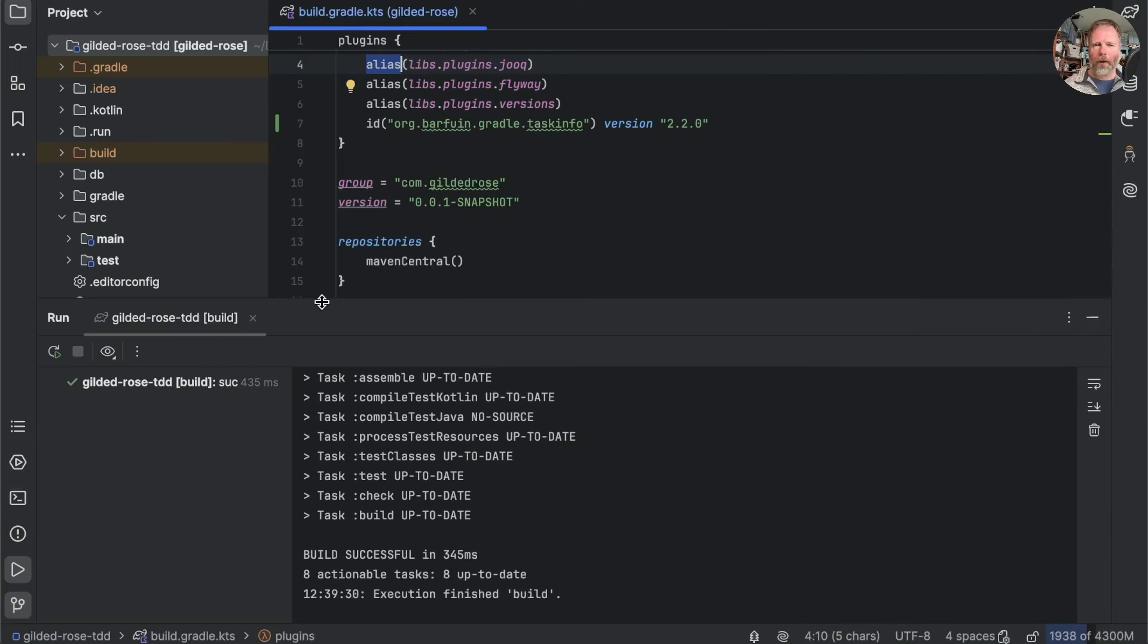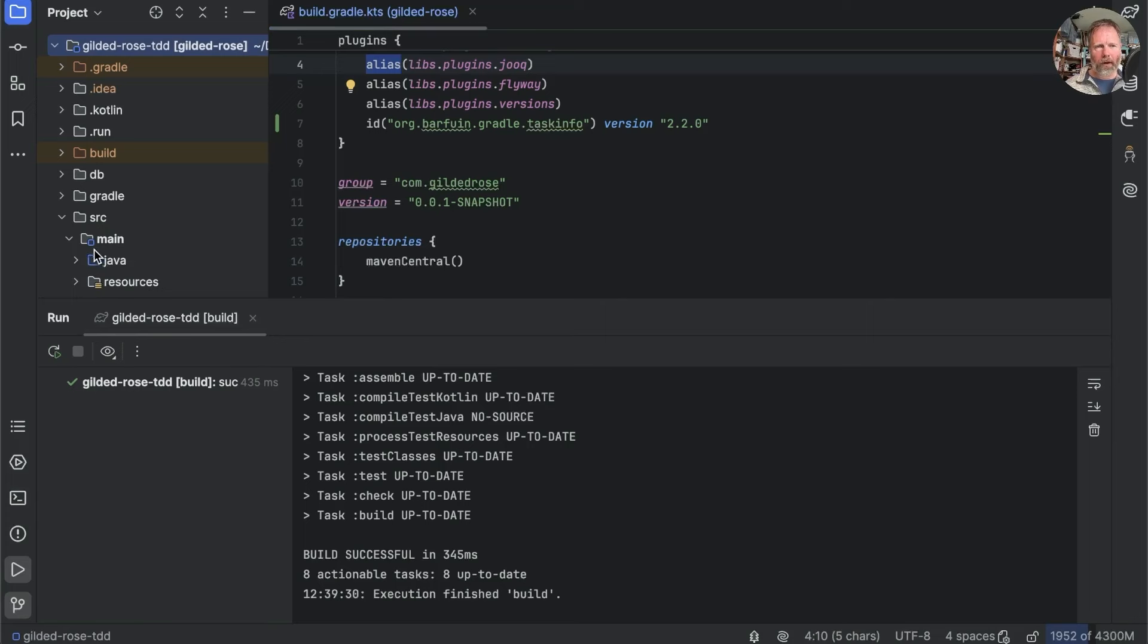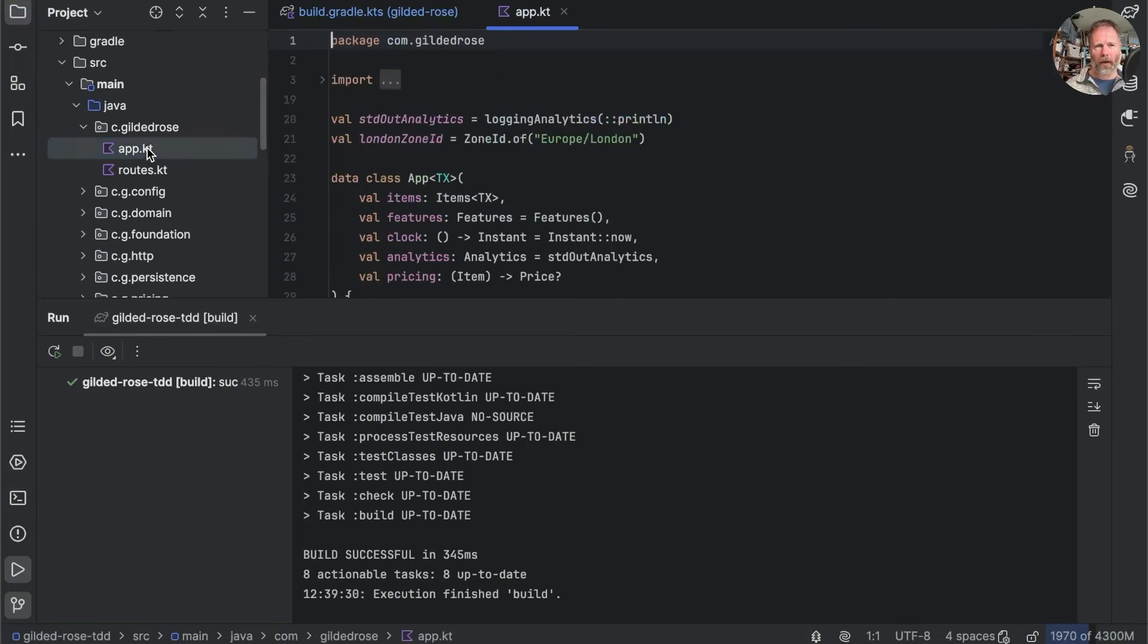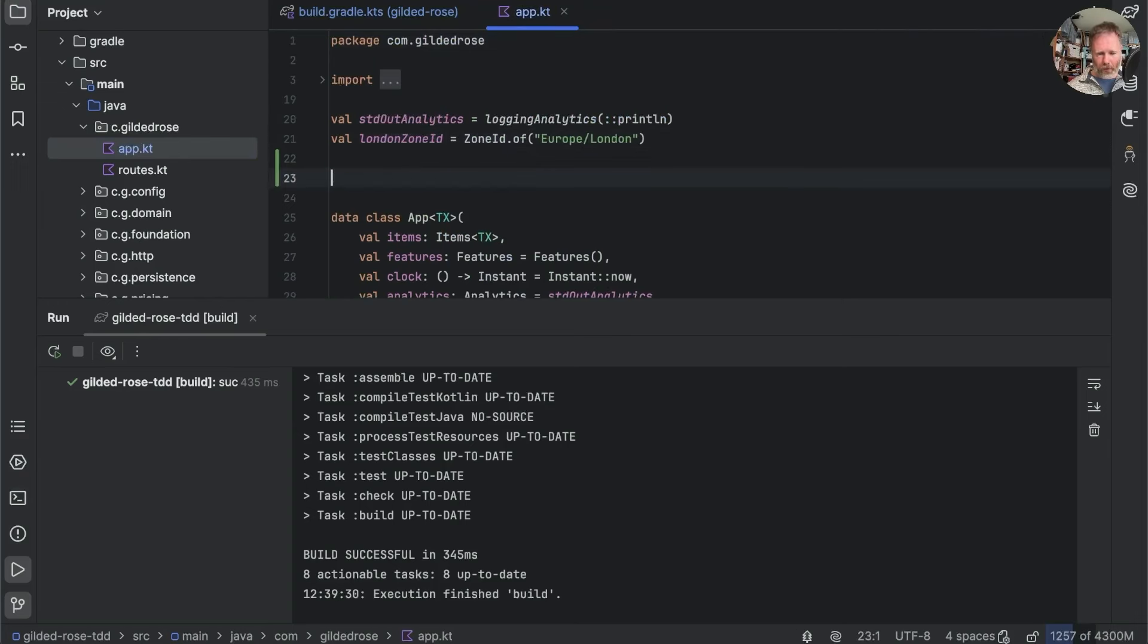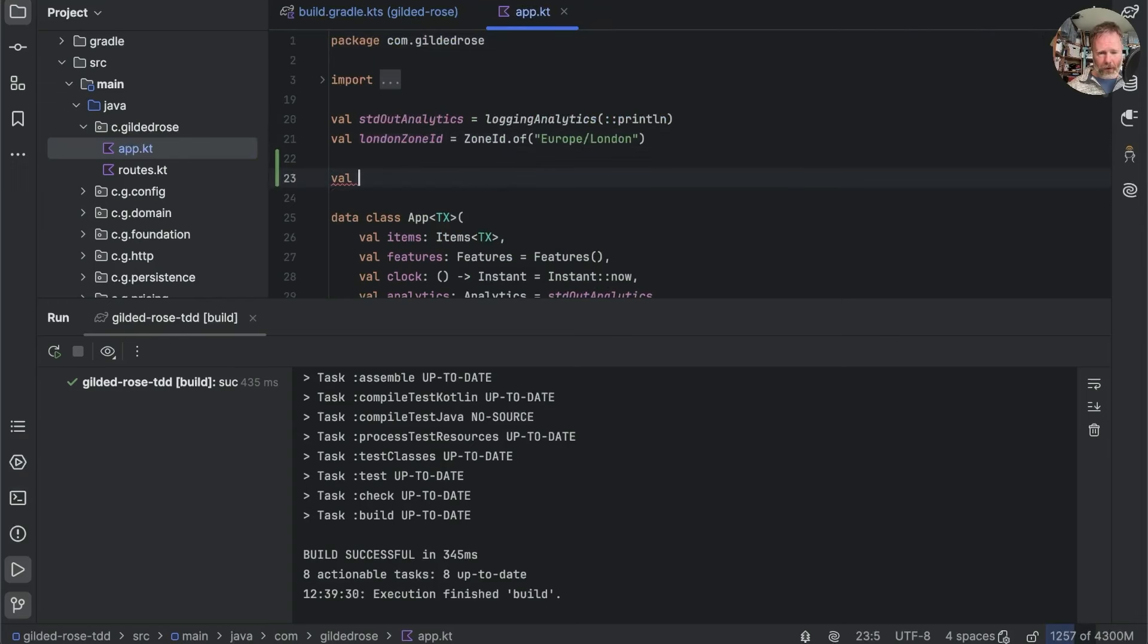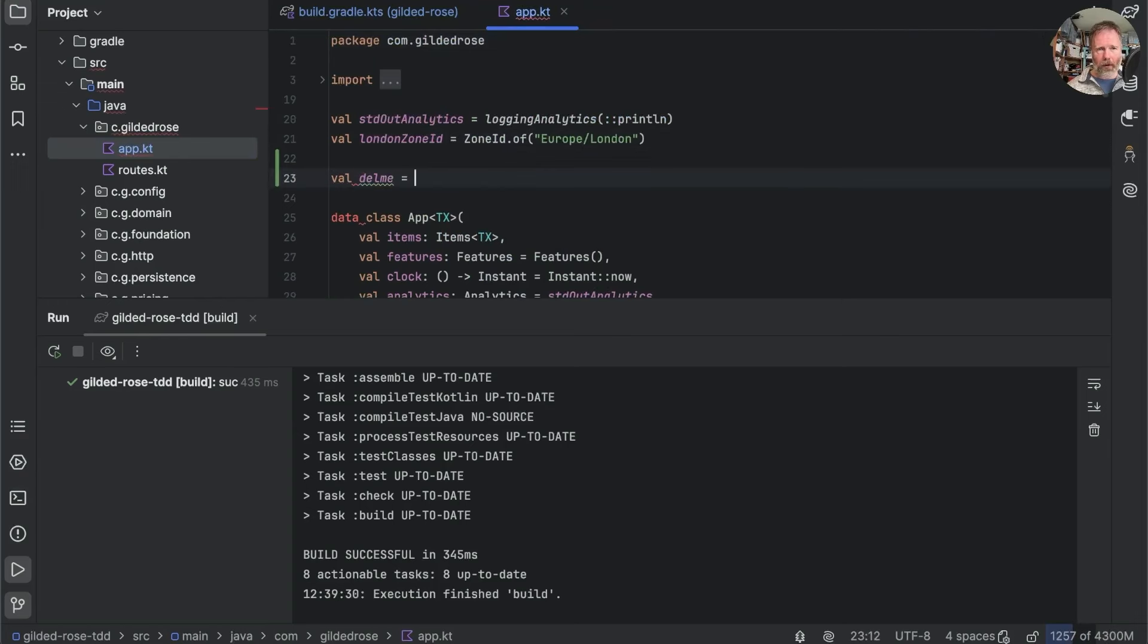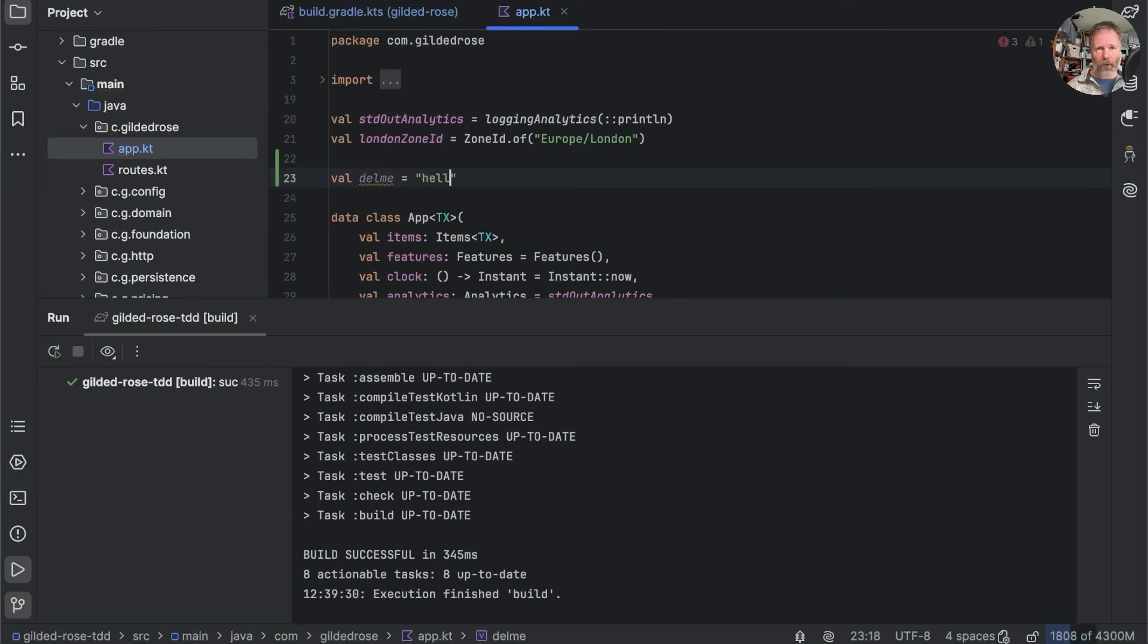So far between our builds, we haven't actually been making any changes. But if we change the source file, we do want to compile to happen. So let's just see. Let's go to app.kt and let's just add in some code here. So we'll say val deleteMe equals hello.